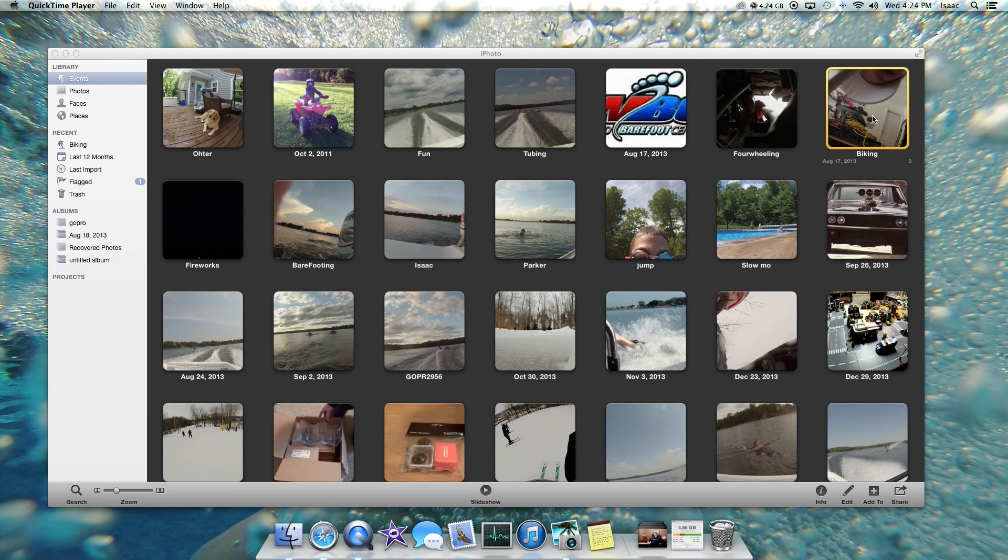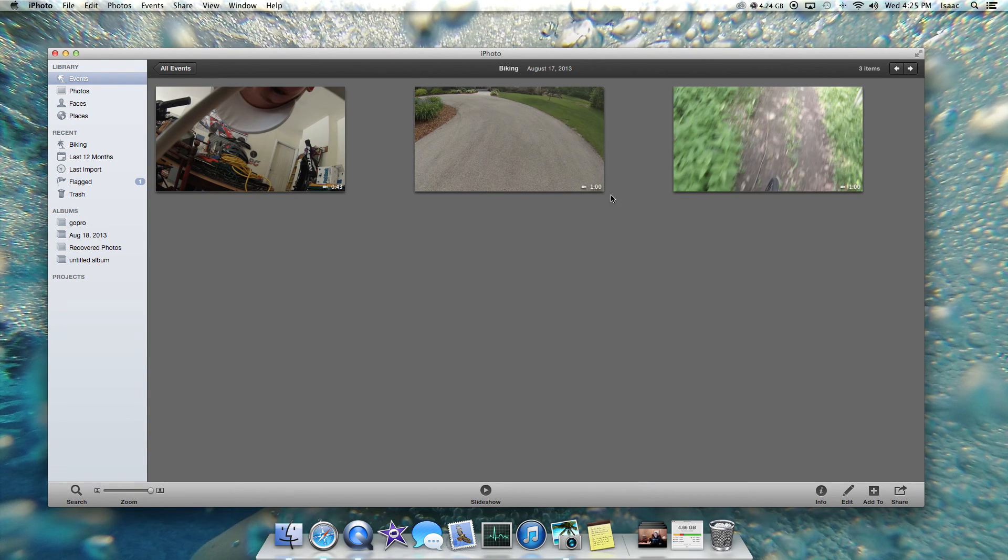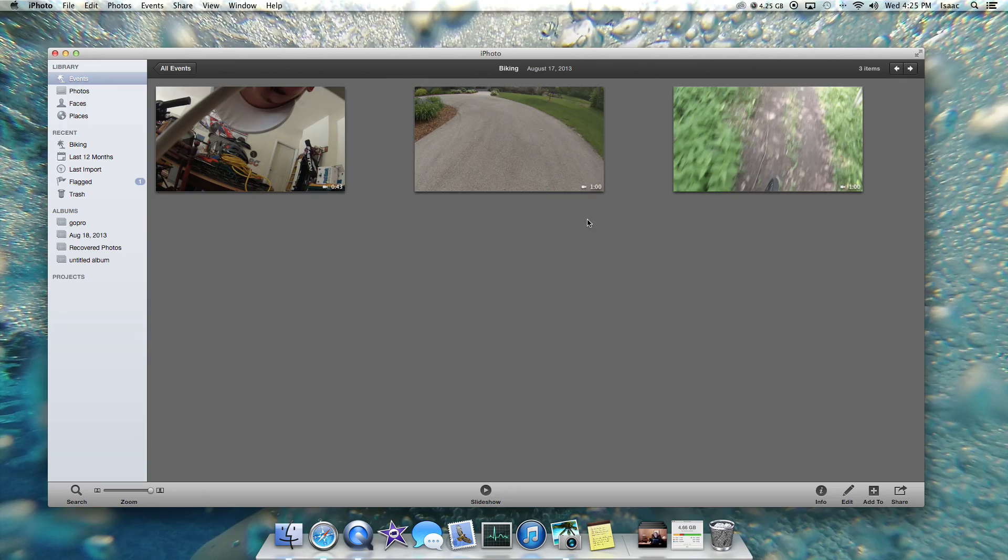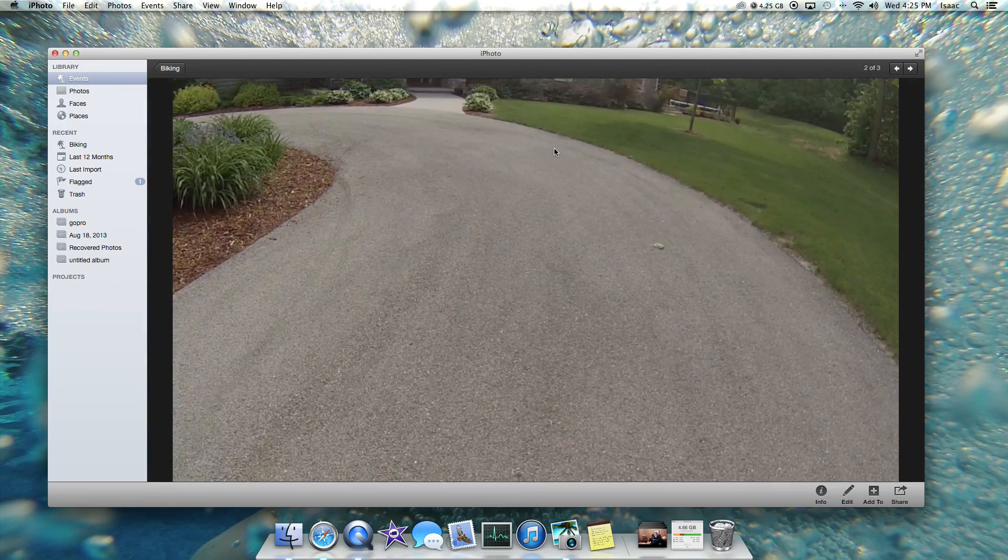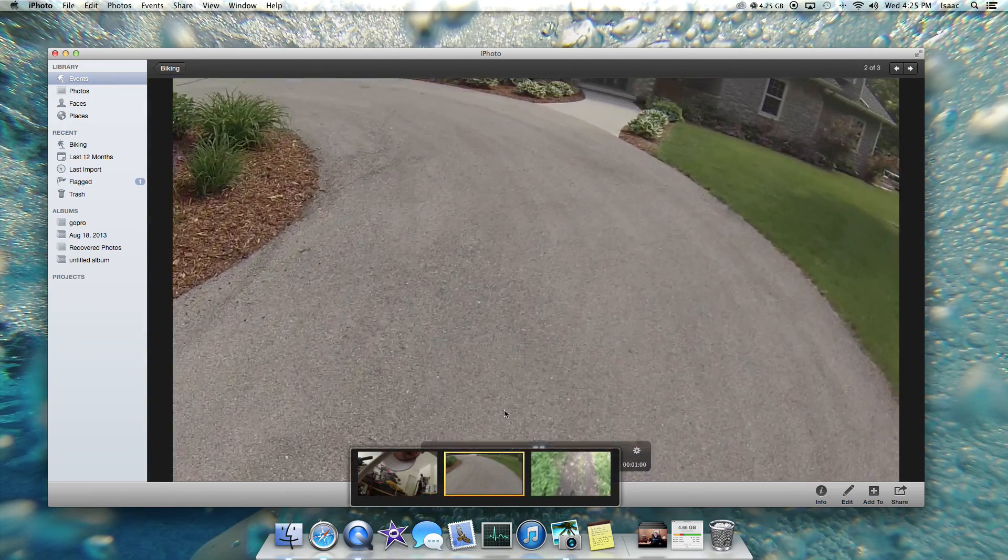So I have an event here in iPhoto that I'd like to trim some of the videos down. They're just a little bit lengthy and I really don't need this much. They're just a minute, but these are just example clips.